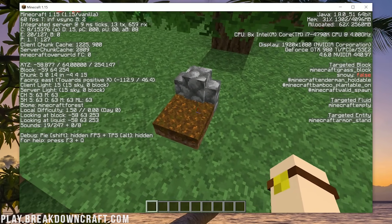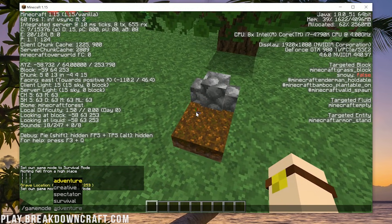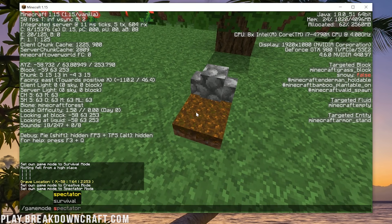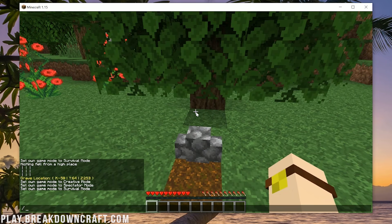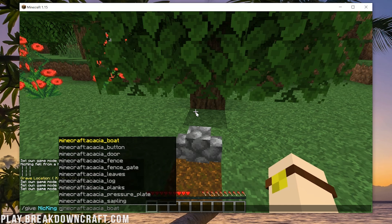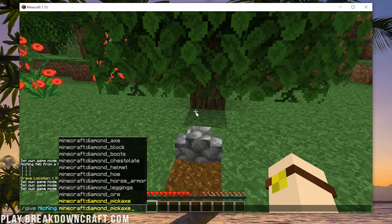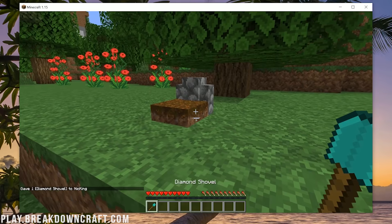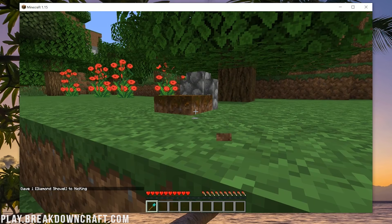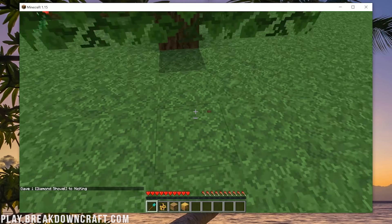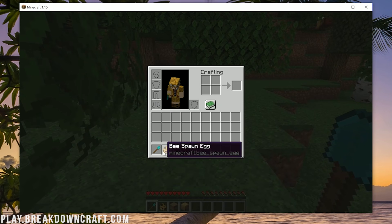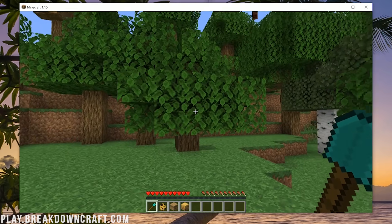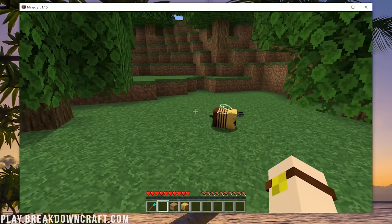We can break the gravestone with a shovel. Some gravestone mods require you to break it with a shovel, some don't. Let's get a diamond shovel and try — I had to shift-click it. And as you can see, we got our bee spawn egg, bee hive, and bee nest back, which we had before our death. So that one is working.